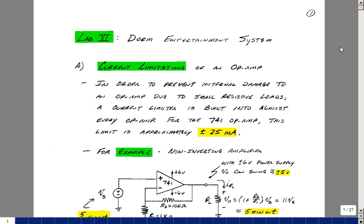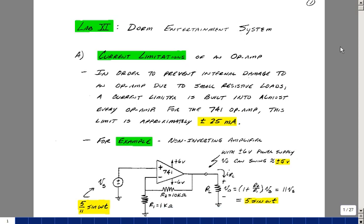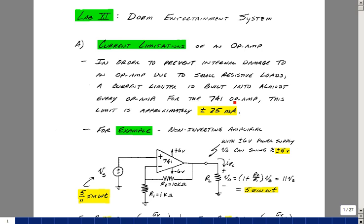But if you're going to try to drive a speaker, one of the problems we're going to run into if we use an op-amp circuit is that op-amps generally have some type of internal protection so that you don't melt the integrated circuit. For the 741 op-amp, and really almost any silicon-based op-amp, the limitations of current are on the order of around 25 milliamps.